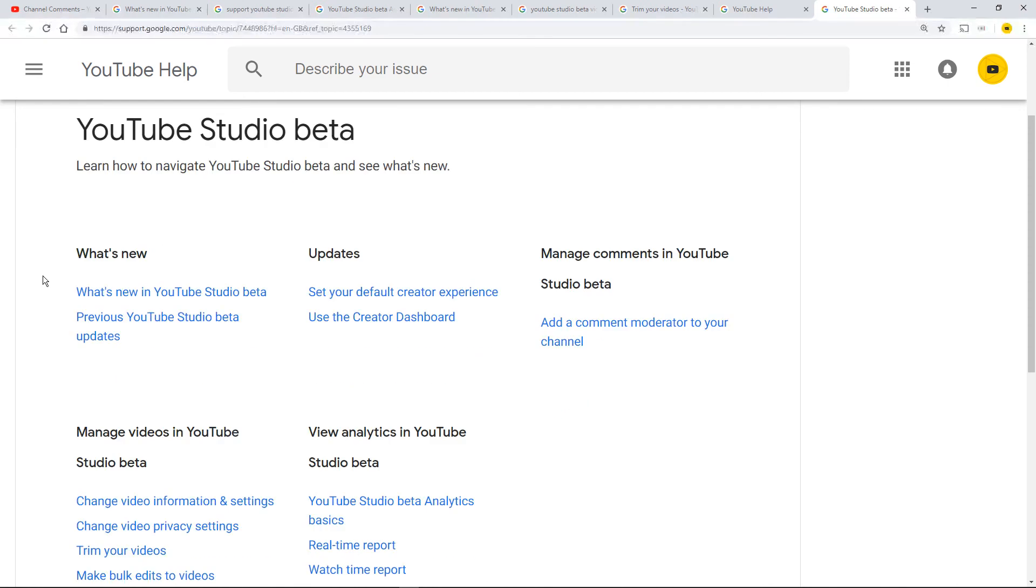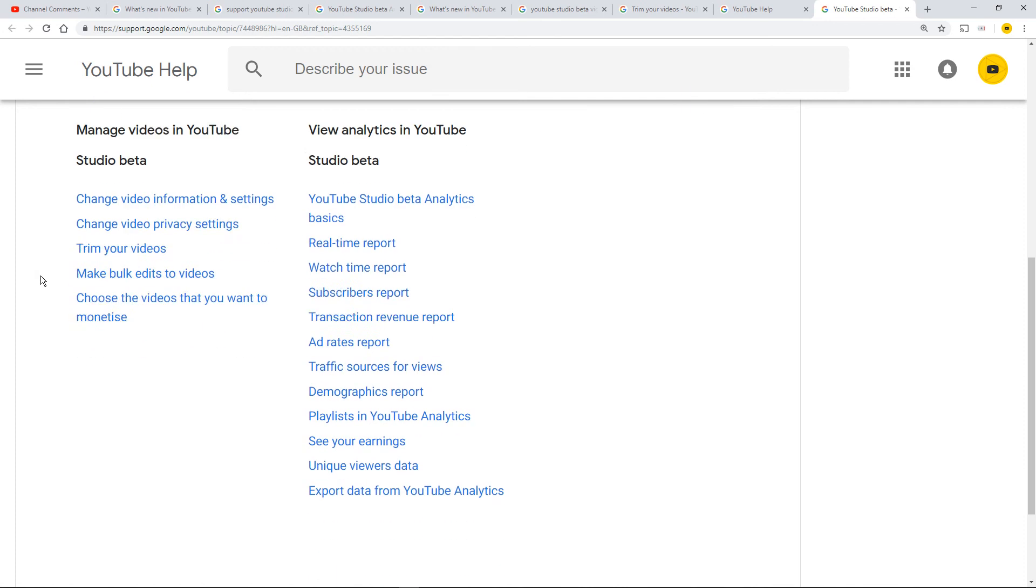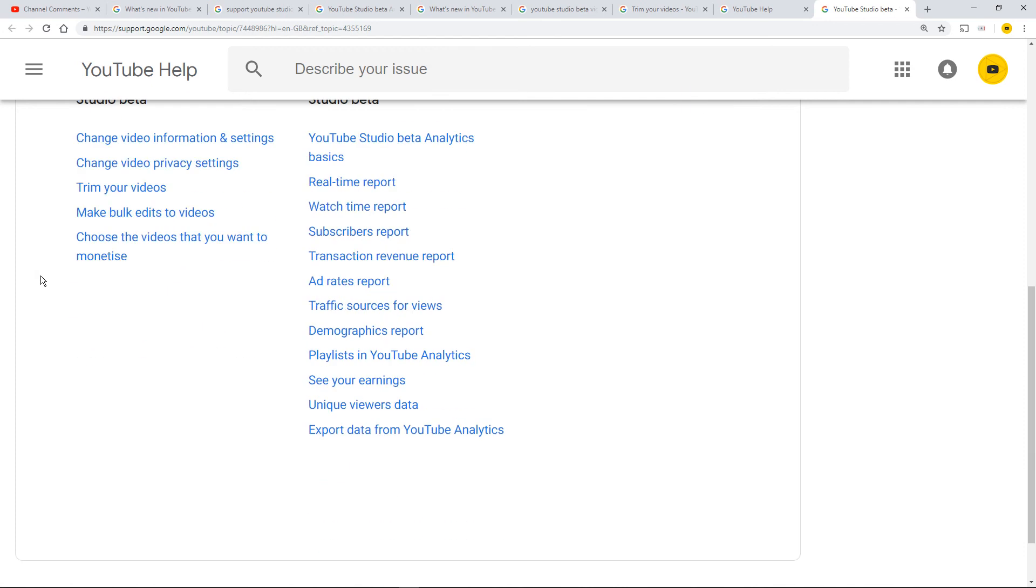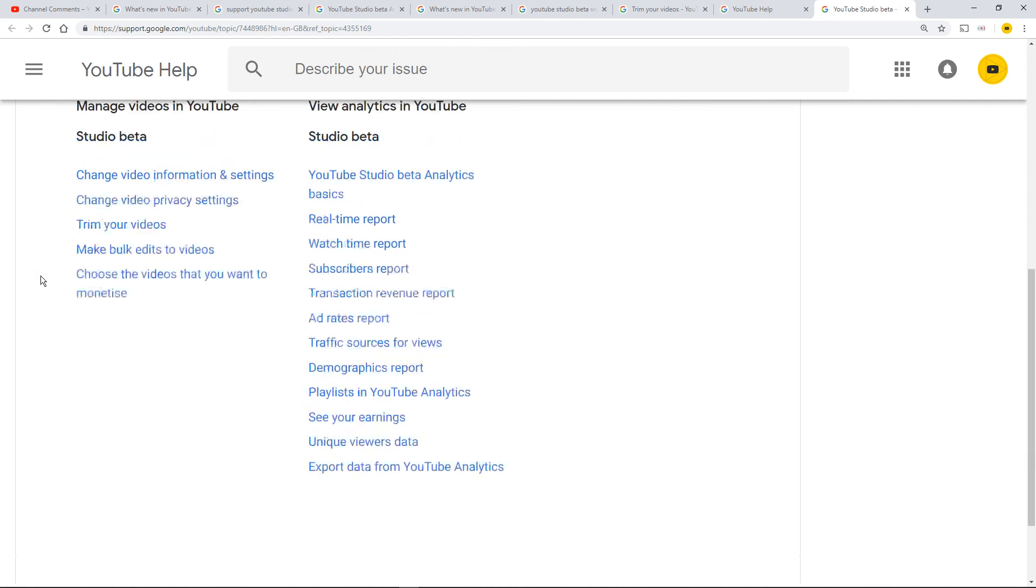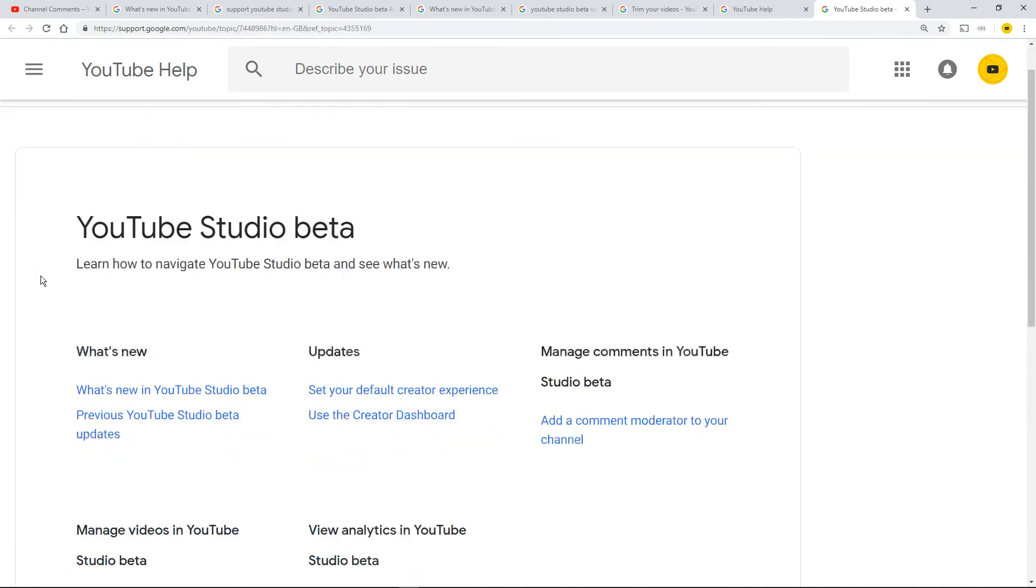What's New, Updates. Then we go down to Manage Videos in YouTube Studio beta, View Analytics. There are loads of pages to read. I will get cracking right now.